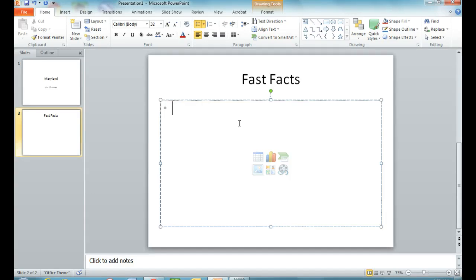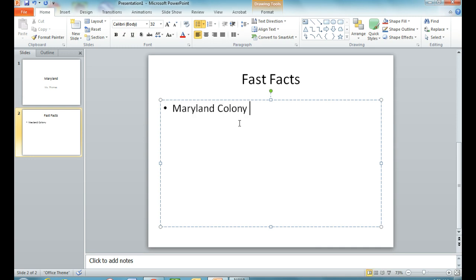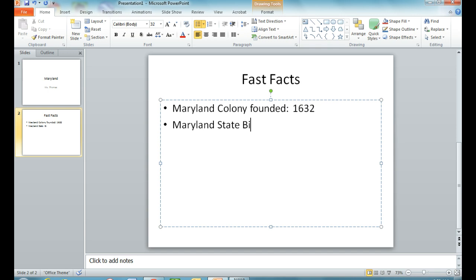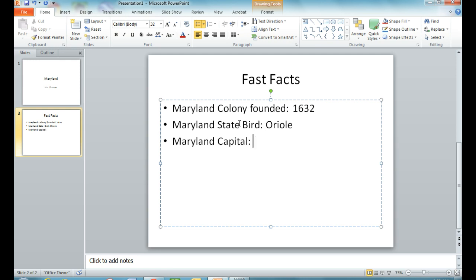So here are some fast facts. As I type, I'm trying to keep a consistent design. You'll notice I'm using my bullet points and a colon, and then giving my fact. The biggest thing is that you stay consistent. So there are some facts.